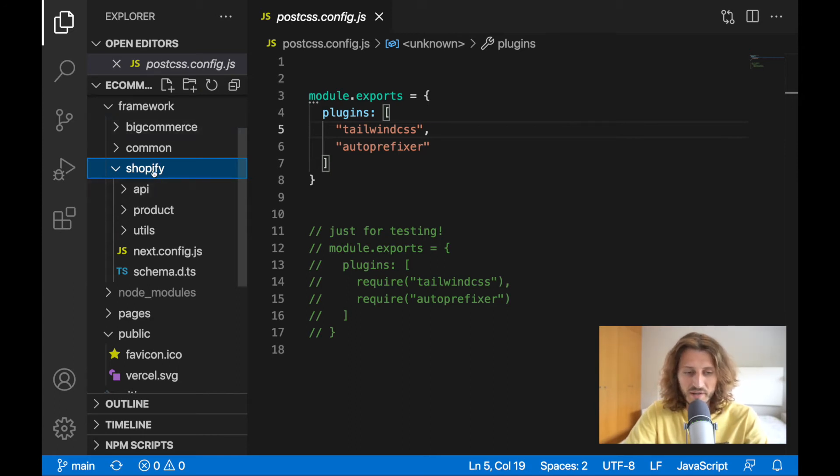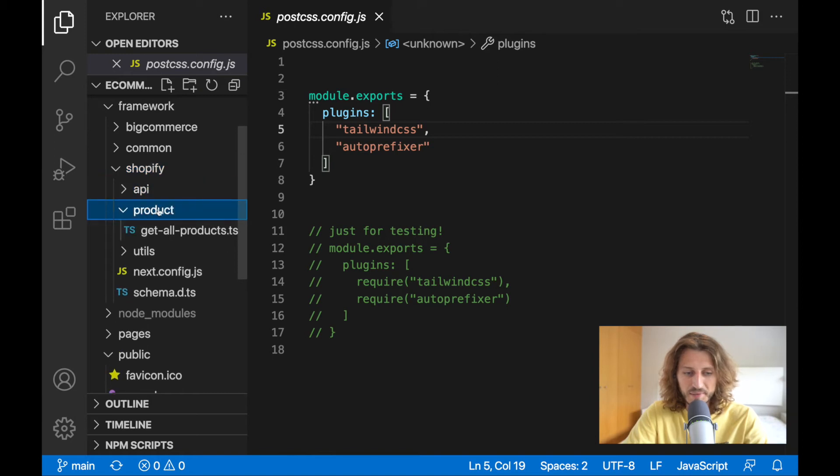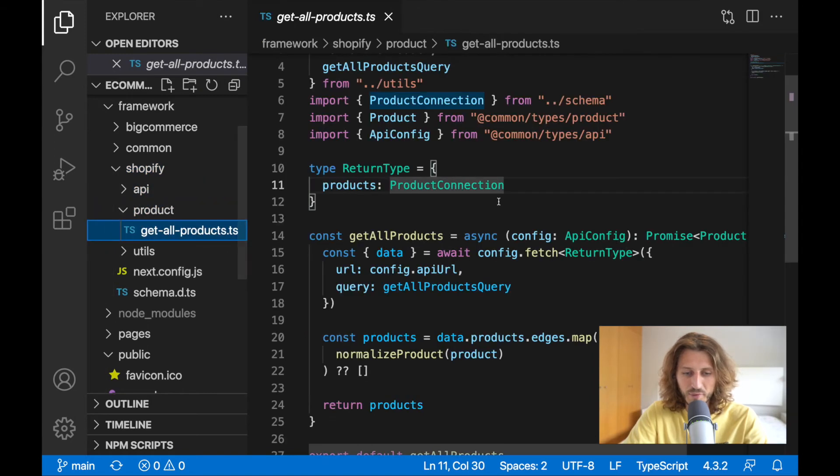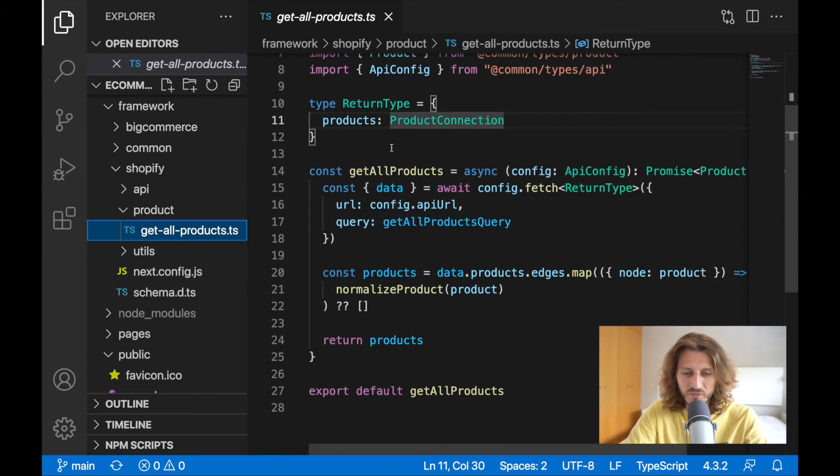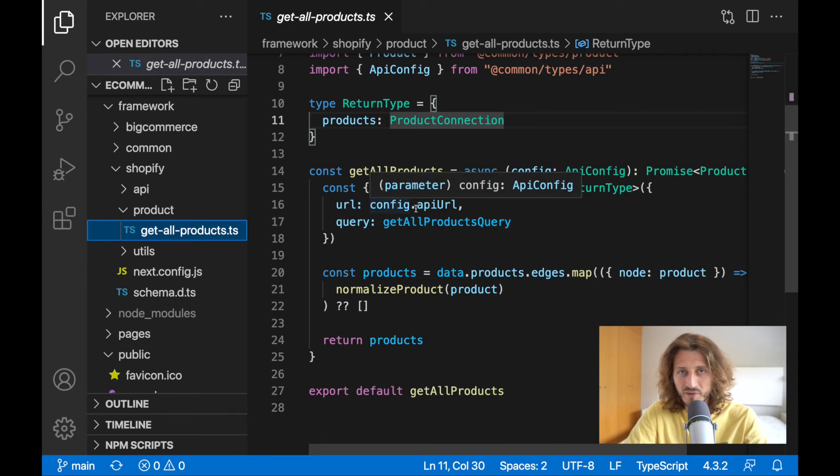I've been working on API and product queries. We have functionality to get all products from our local server.